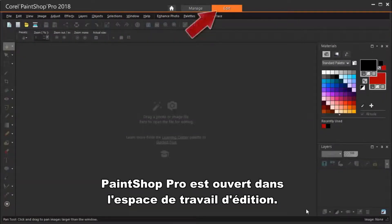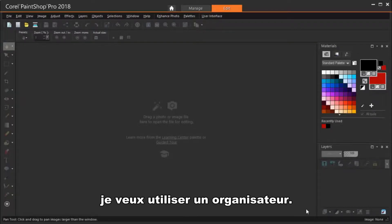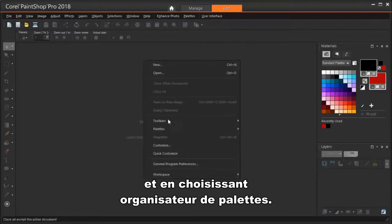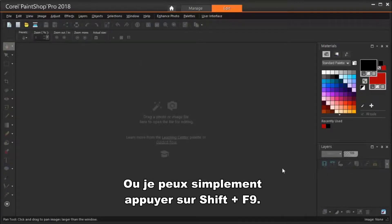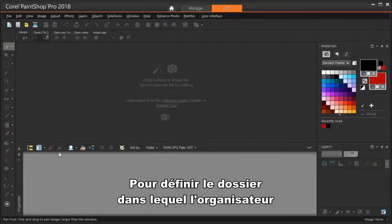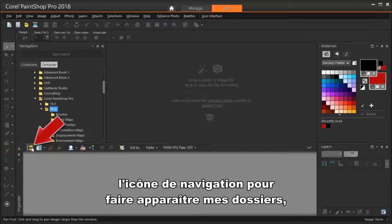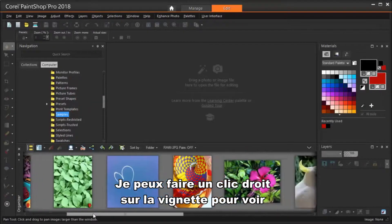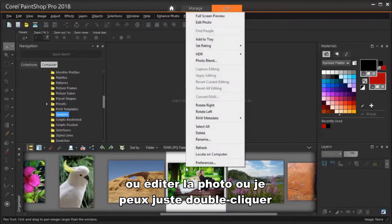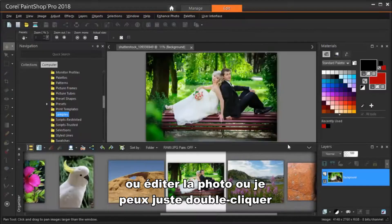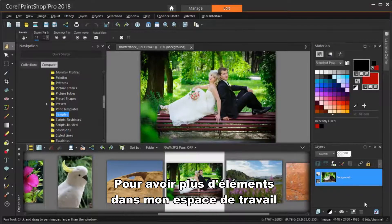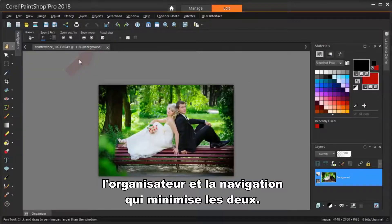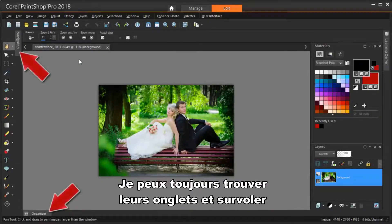I've got PaintShop Pro open in the Edit workspace. To browse to find the wedding photo, I want to use the Organizer. I can open this in the Palettes menu or by right-clicking anywhere and choosing Palettes Organizer, or I can just press Shift-F9. I'm clicking the Navigation icon to bring up my folders. I can right-click on the photo thumbnail to see several options such as Full Screen Preview or Edit Photo, or just double-click the thumbnail to bring it into the editor. I can click the pushpins for the Organizer and Navigation to minimize both of these, and I can always find their tabs and hover on them to get them back.